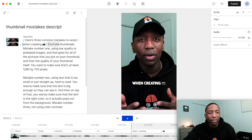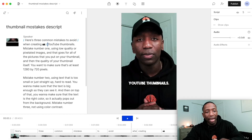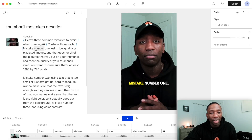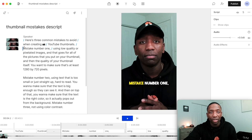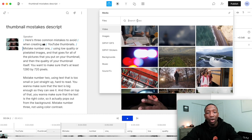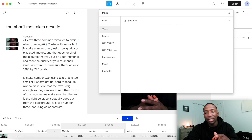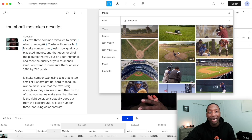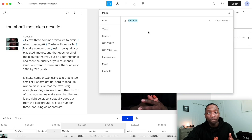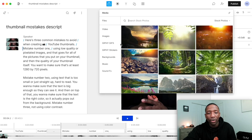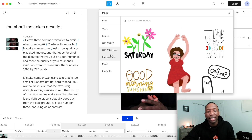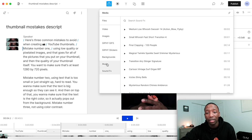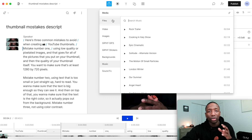What's cool about Descript is you can also go up to 'Media' where they give you stock videos — you can type in whatever you want. If you want something baseball-related, type baseball and it gives you a clip you can put inside your short. Same thing with images — type it in and it has what you need. There are also Giphy GIFs and Giphy stickers, which a lot of people use because they're small and add action to keep viewers engaged. You also get backgrounds, sound effects, and music — so you don't have to leave the platform.